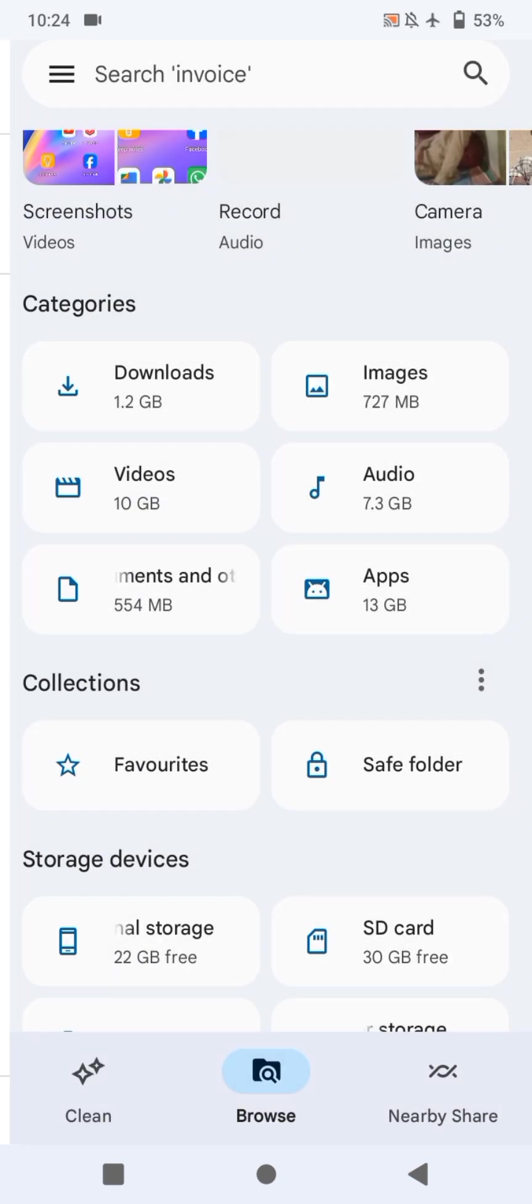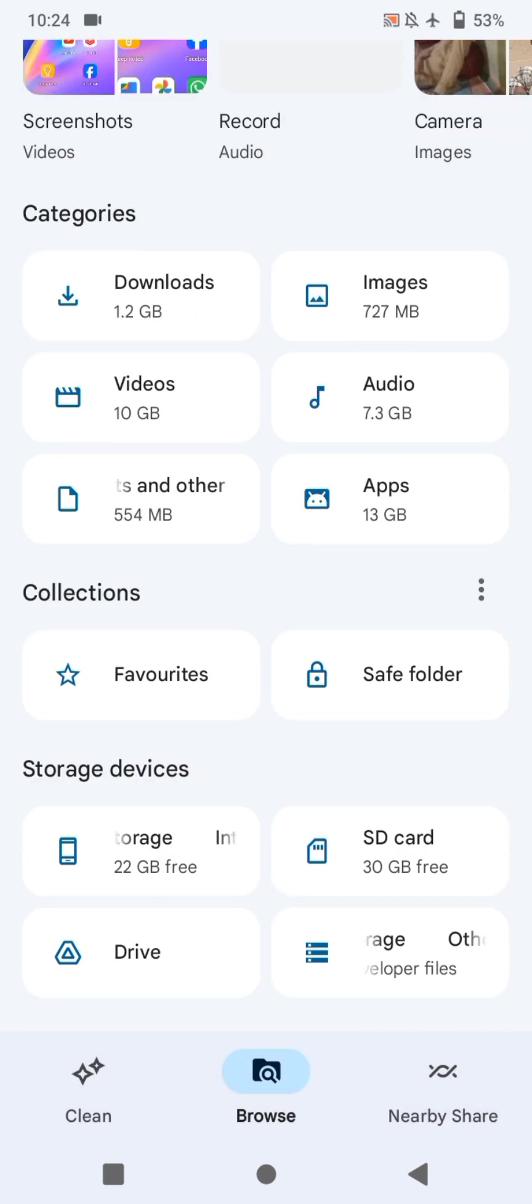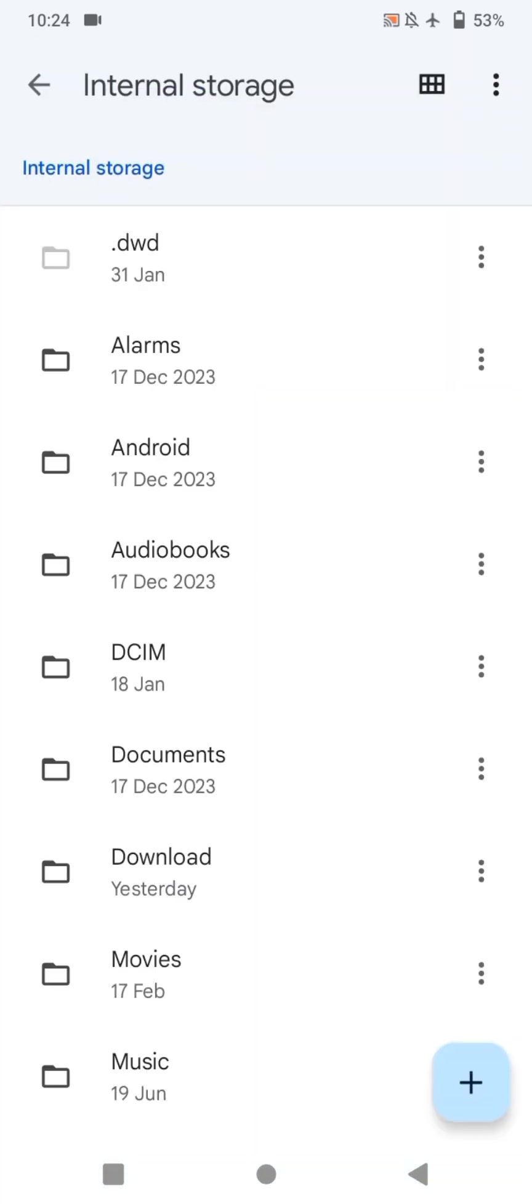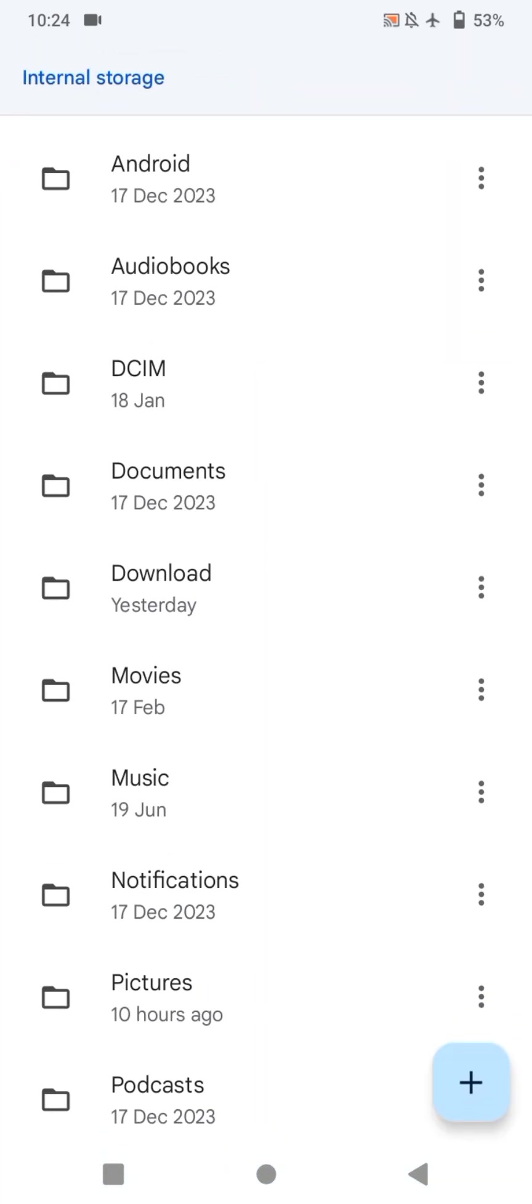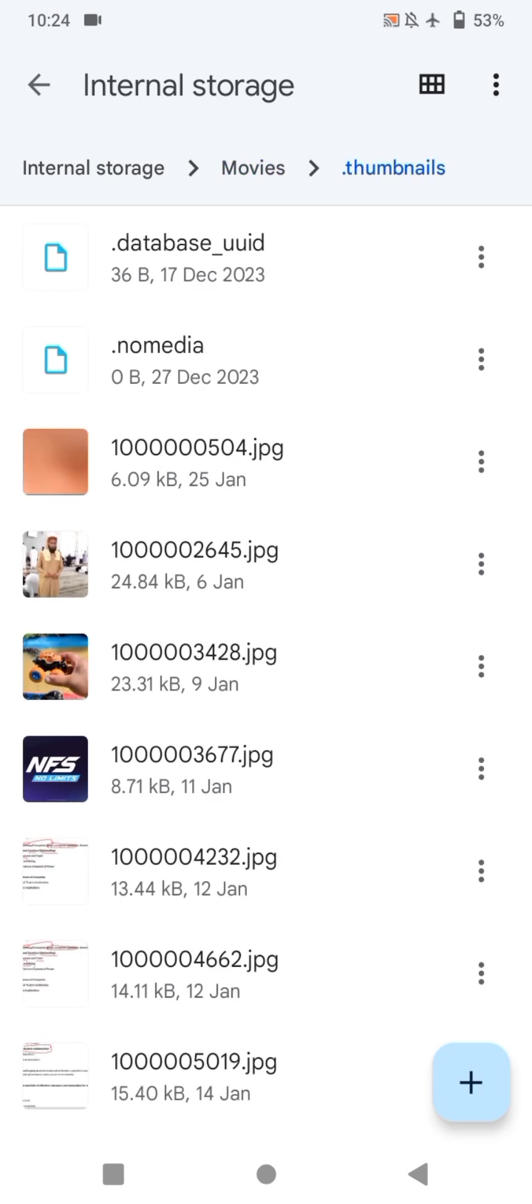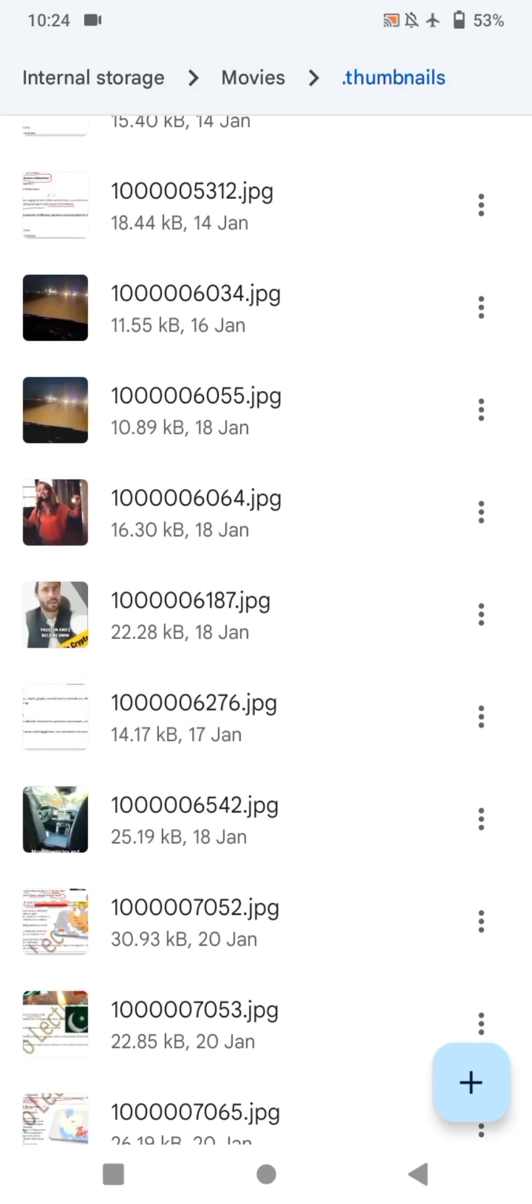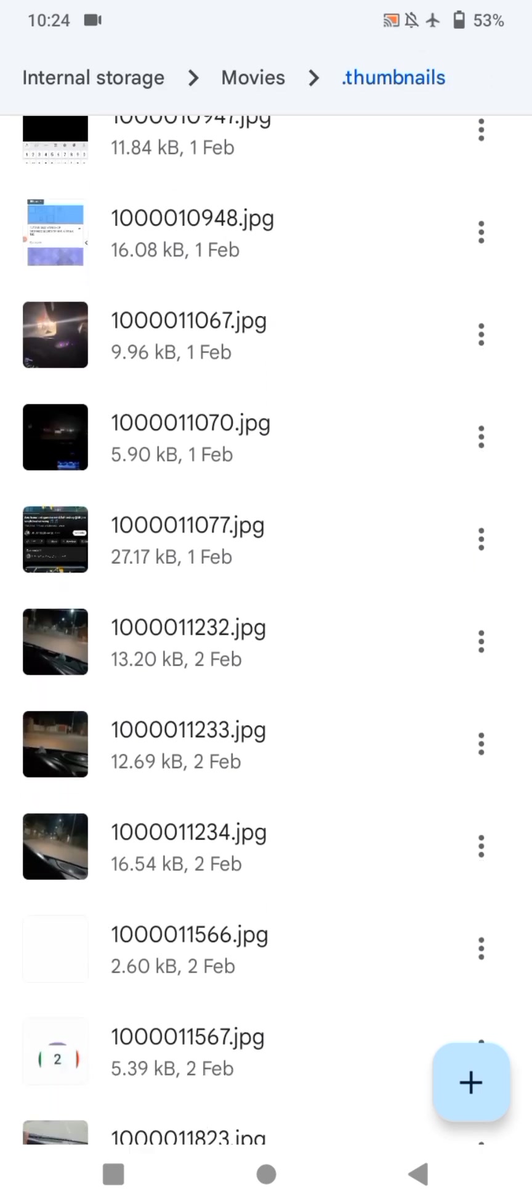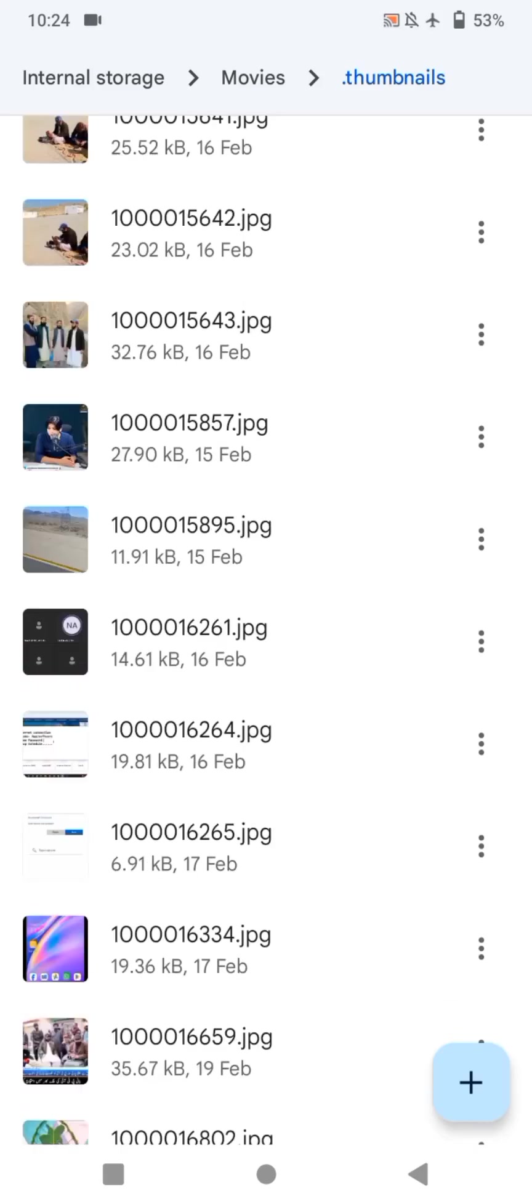Now, once again, go back. Go to internal storage. This time, look for movies. Now, you can see. Once again, there has a folder being created dot thumbnails. Open this folder. Now, you will see a lot of videos here.